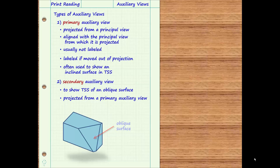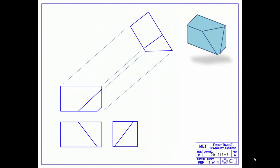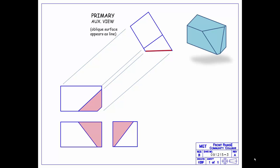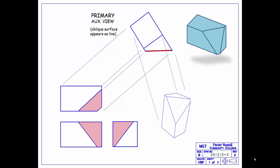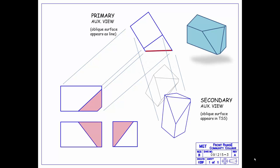To create an auxiliary view that shows the oblique surface in true size and shape requires two steps. First, a primary auxiliary view must be drawn in projection with one of the principal views. In this example, the primary auxiliary view is projected from the top view and must be oriented such that the oblique surface appears as a line in this view. This view can be visualized by rotating the top view both forward and up to the right. The result is a primary auxiliary view in which the oblique surface is viewed from the edge so it looks like a line. Next, a secondary auxiliary view must be drawn in projection with the primary auxiliary view. This can be visualized by mentally rotating the primary auxiliary view 90 degrees down and toward the front of the print, resulting in a secondary auxiliary view in which the oblique surface appears in true size and shape.